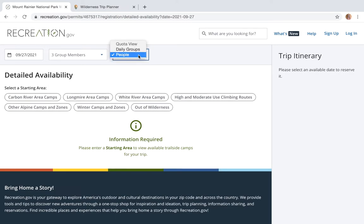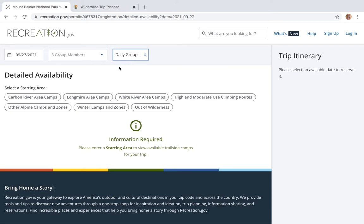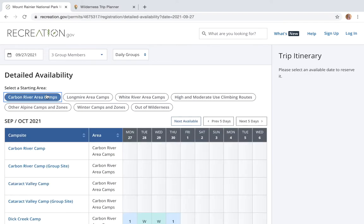Then go to Quota View and change it to Daily Groups — this will show the amount of sites left at each camp for those nights. For this example I'm doing a multi-night backpacking trip around the Mother Mountain Loop in the northwest corner of the park. For the starting area, I'm gonna click on Carbon River Area Camp.